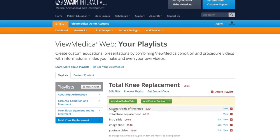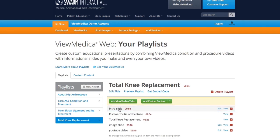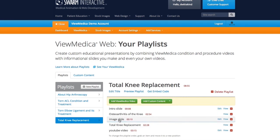Now you can see that all of my items are stored here, but they're in no particular order, so let's go ahead and get those organized. I need my intro slide to go at the top, so I'm going to click that and drag it to the top. I'd like my image slide to go between my two Vumetica videos. And that looks good. I can see that my playlist is going to be 8 minutes and 55 seconds long.